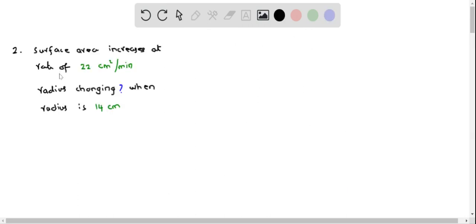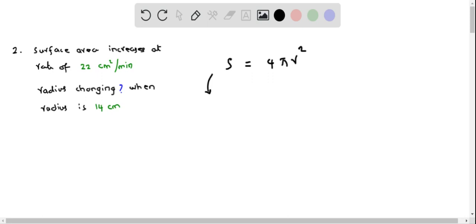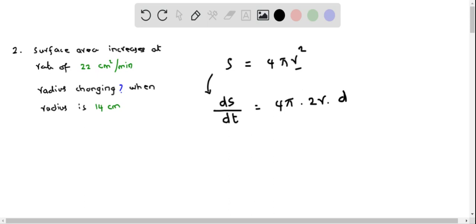Let us do question 2. Here we are given that the surface area increases at a rate of 22 cm² per minute, and we have to determine the rate at which the radius is changing when the radius is 14 cm. Once again we use the surface area equation S equals 4 pi r squared, and differentiate both sides with respect to time. The derivative of S is dS/dt, and the right side gives 4 pi times 2r times dr/dt, applying the chain rule.